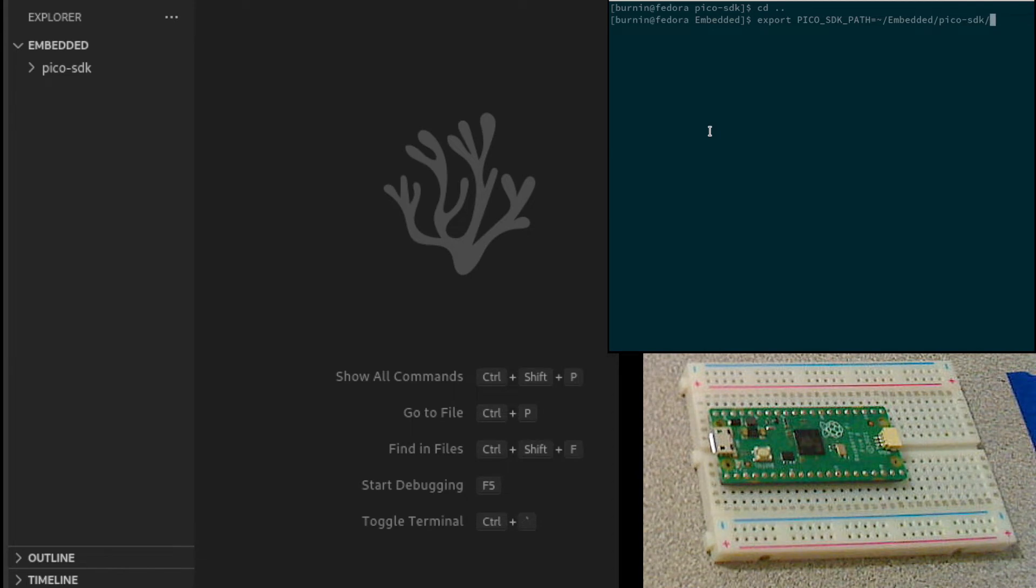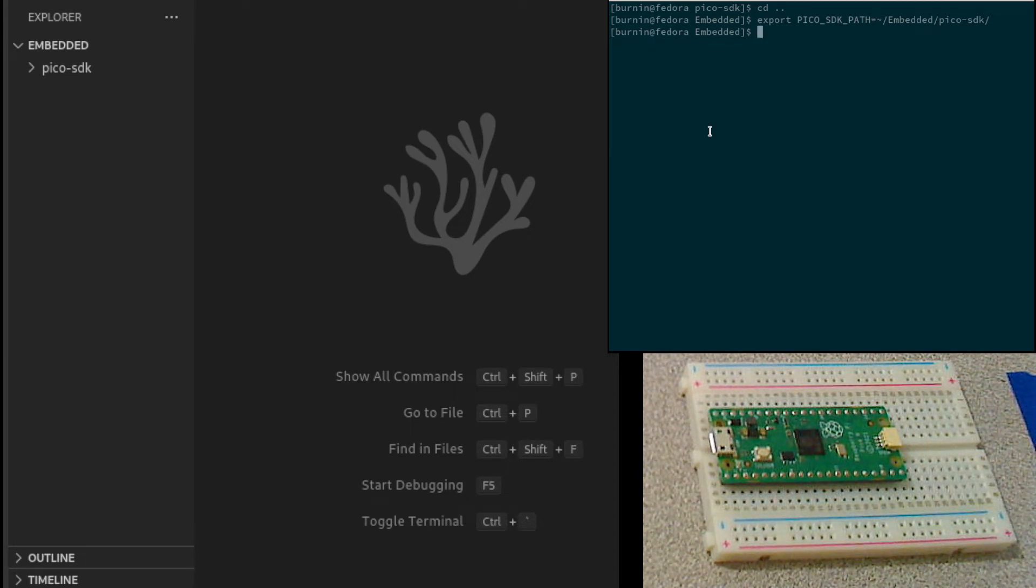The PyPico SDK path environment variable needs to be set so that the compiler will be able to find it.